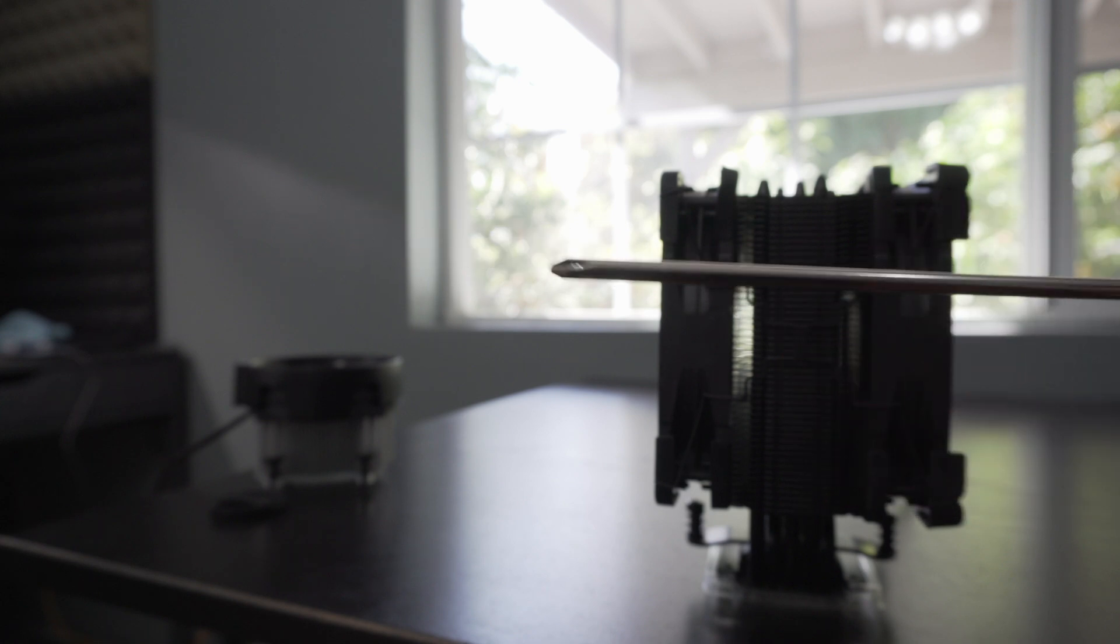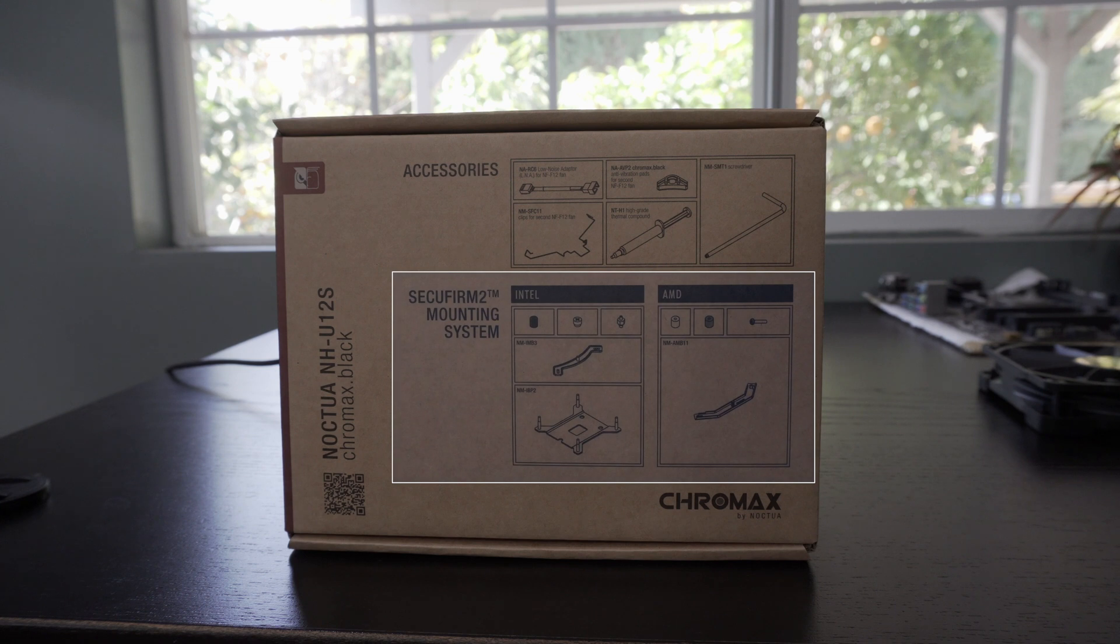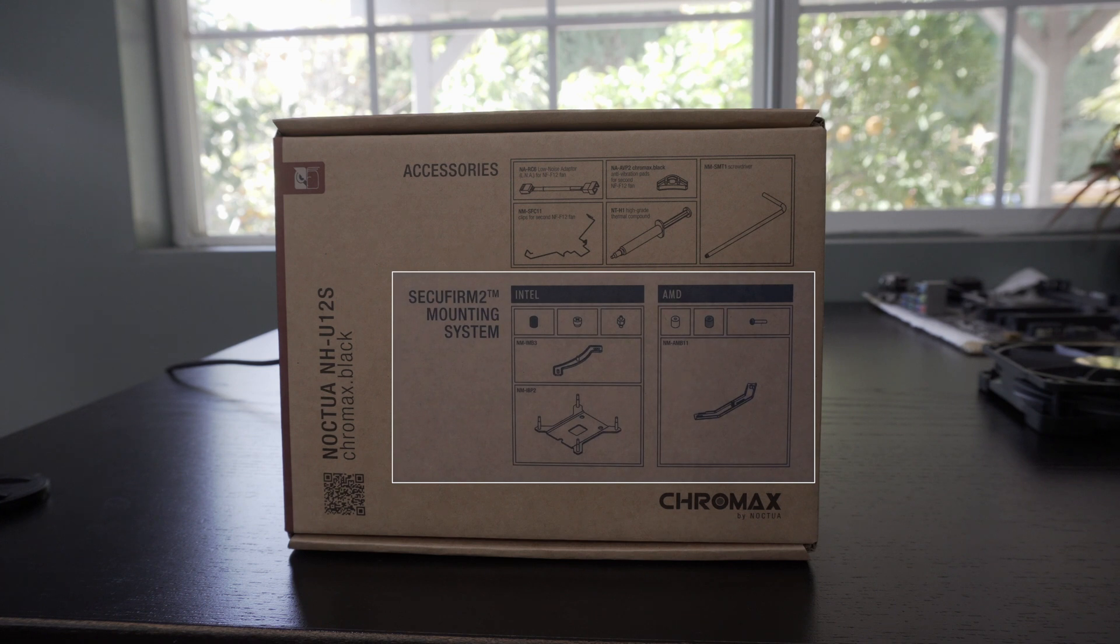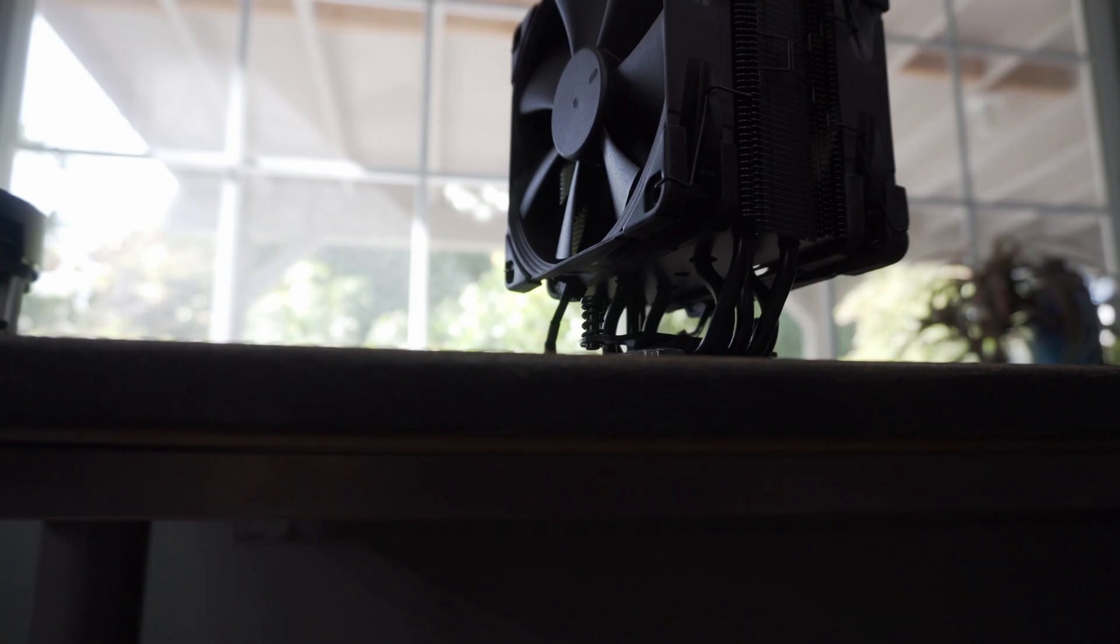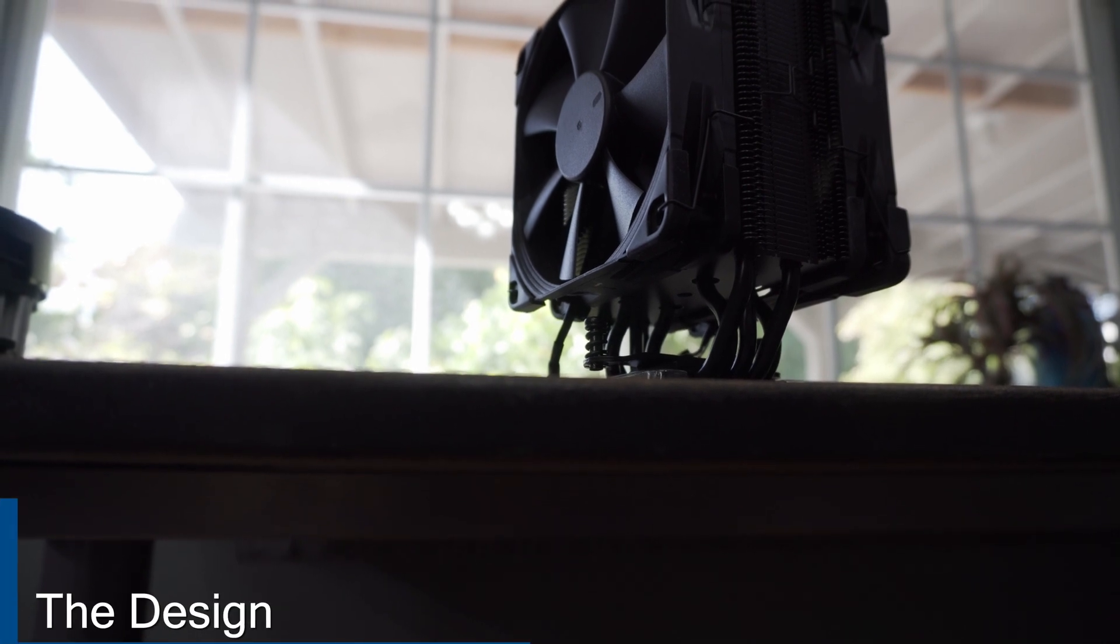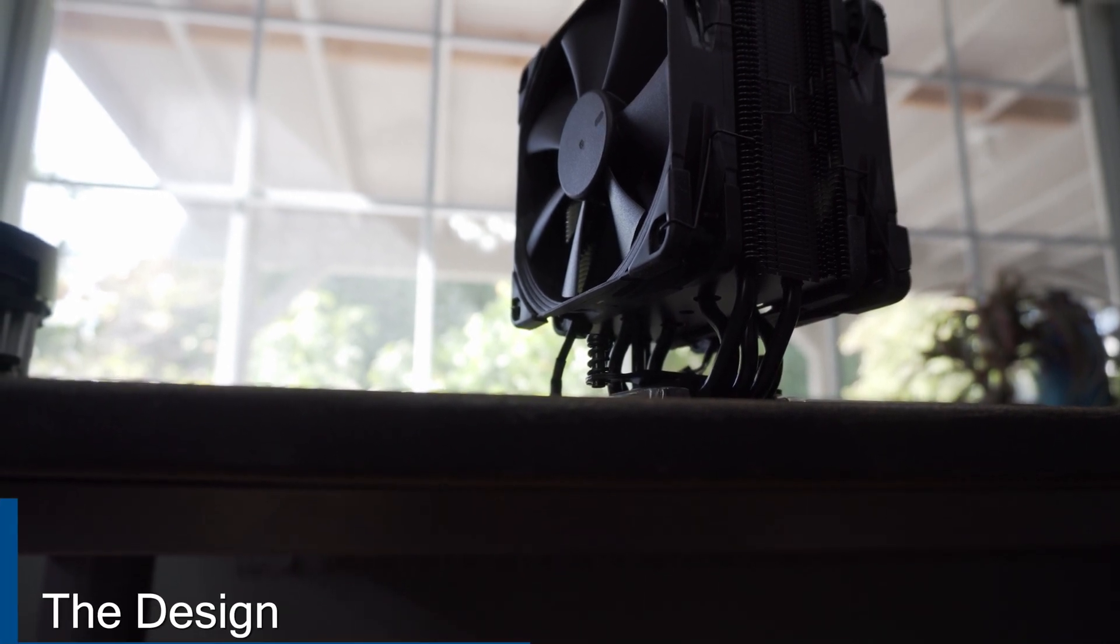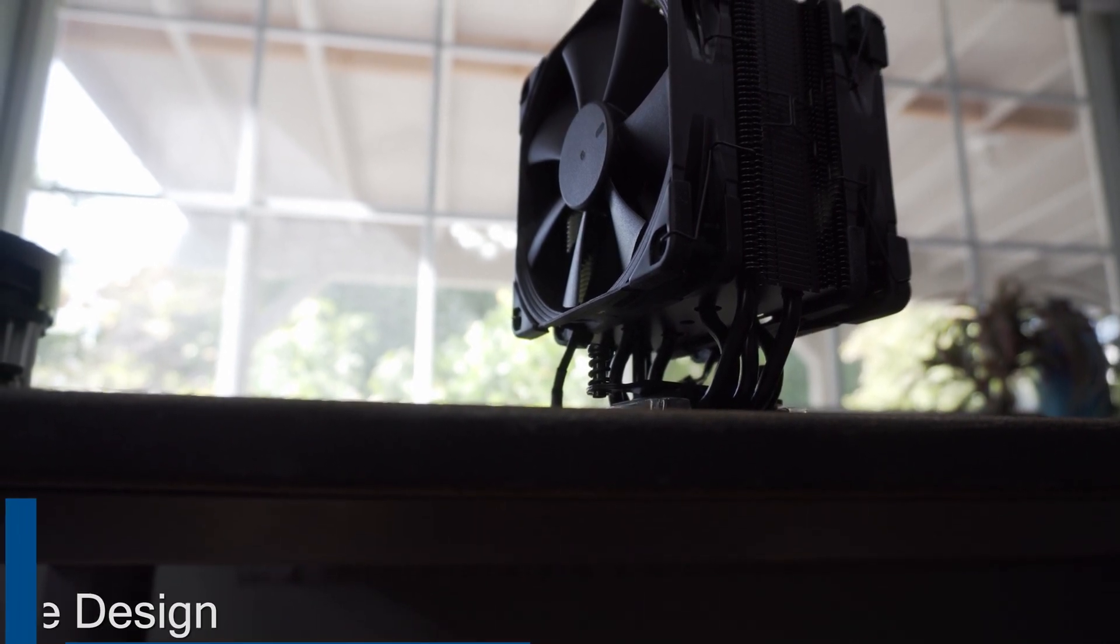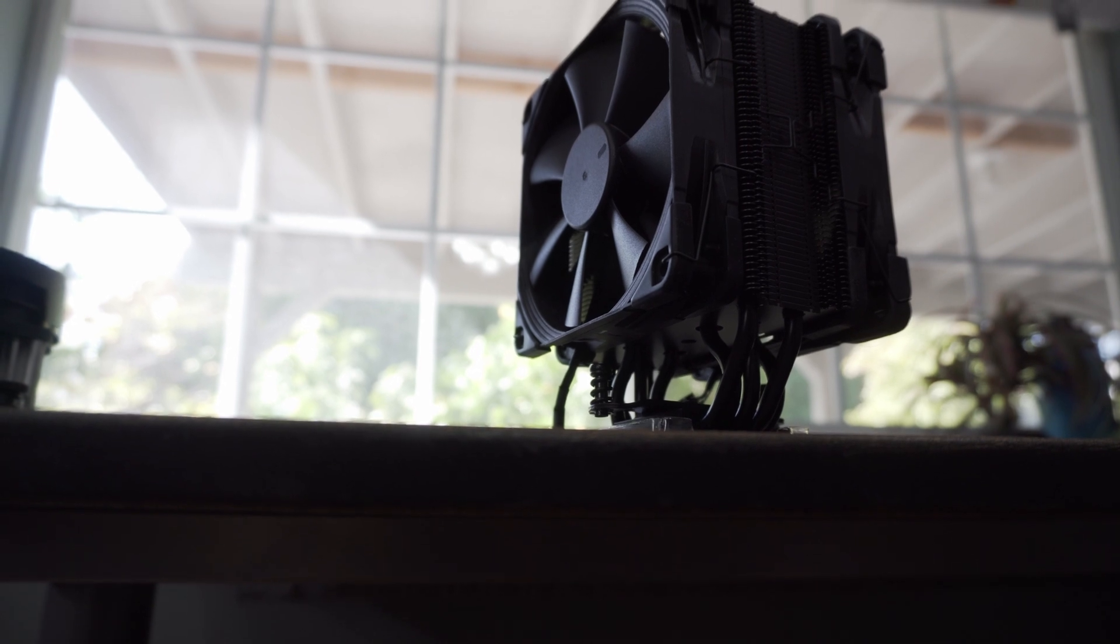But what I really love about Noctua is their attention to detail. I mean, look at these diagrams for both Intel and AMD. You can easily understand what hardware is required for each platform at a glance. This is Noctua going the extra mile to make things seamless, and I really appreciate that. In terms of design, the U12S is simple, clean, and functional, with the focus primarily being performance.